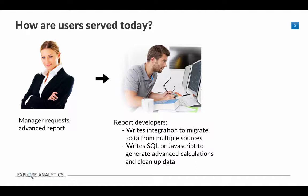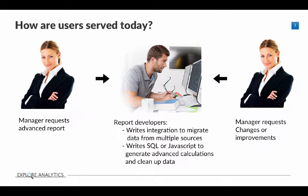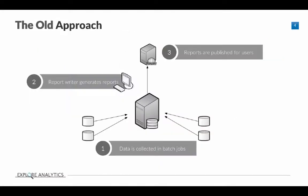This is all time-consuming and expensive, and worst of all, once the manager gets the report, they'll probably immediately request changes or improvements because they want to see something differently than they originally asked. All of this is very frustrating and time-consuming for your users and means that your organization isn't getting the same level of quick response as they need.